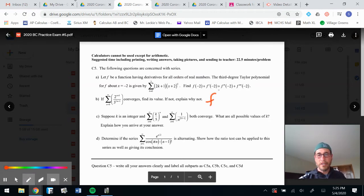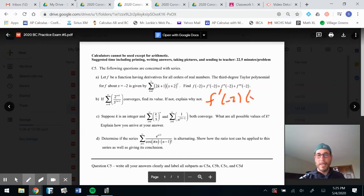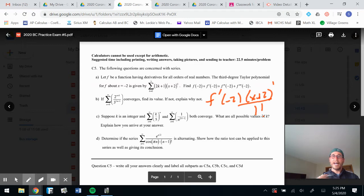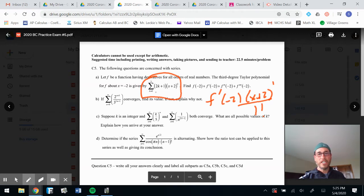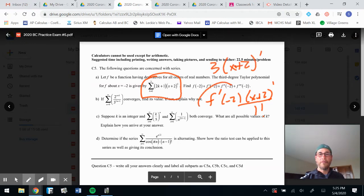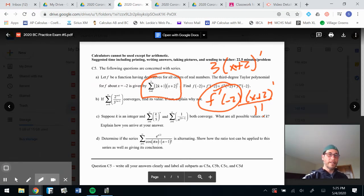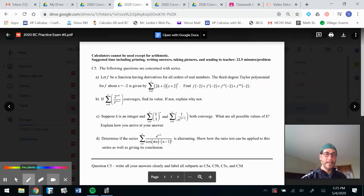What about f prime of negative two? Remember, it would be x plus two to the first power, all over one factorial — that's exactly how we do it. We put a one in for k. Since it's the first term, you get two plus one which is three, so you get 3(x+2) to the first. That means f prime of negative two is three. So far: first term is one, second term is three.